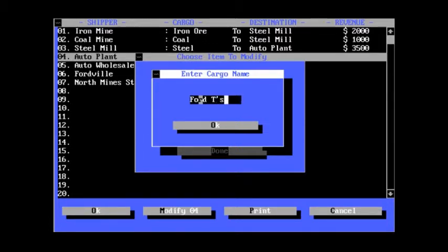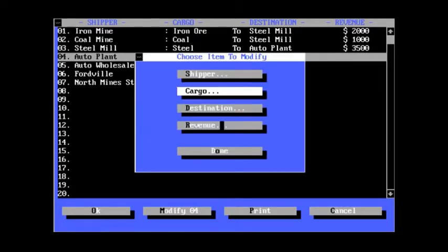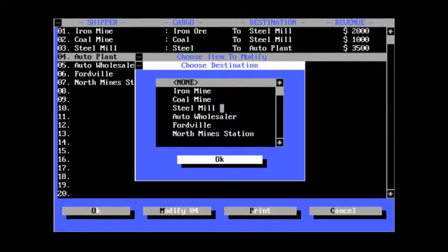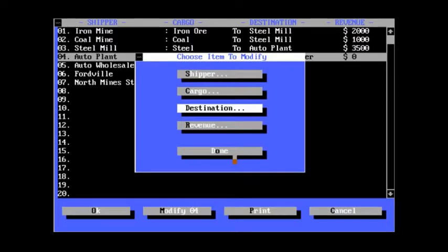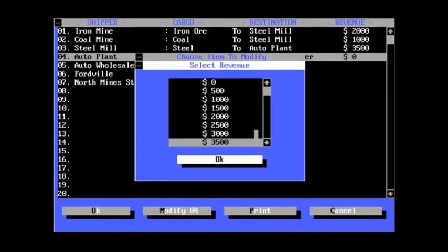In Europe, sometimes they just call it the T. Let's say that. Ford T's. And they will go to the auto wholesaler. The revenue will max it out.